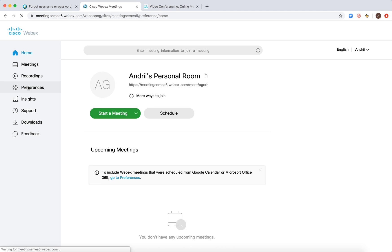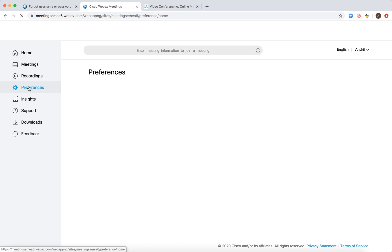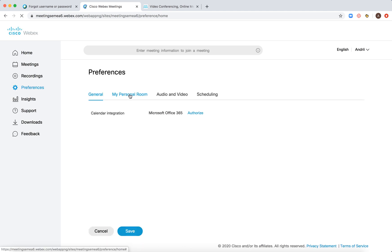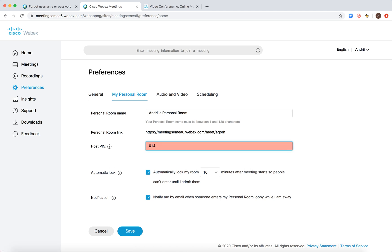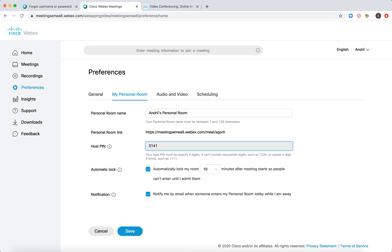Go to preferences and go to your personal room. And then here you have your host PIN. You can change it to another one.